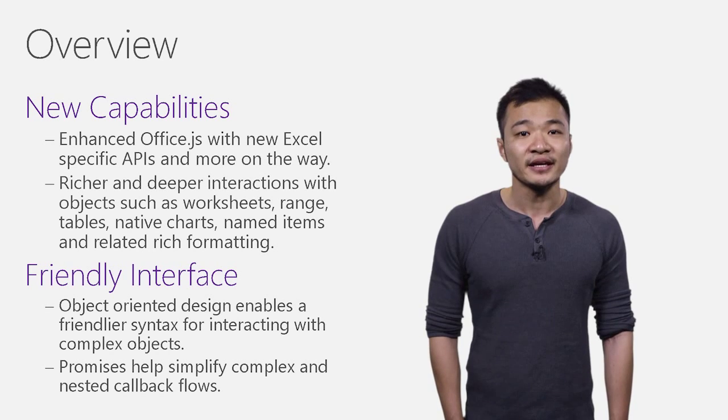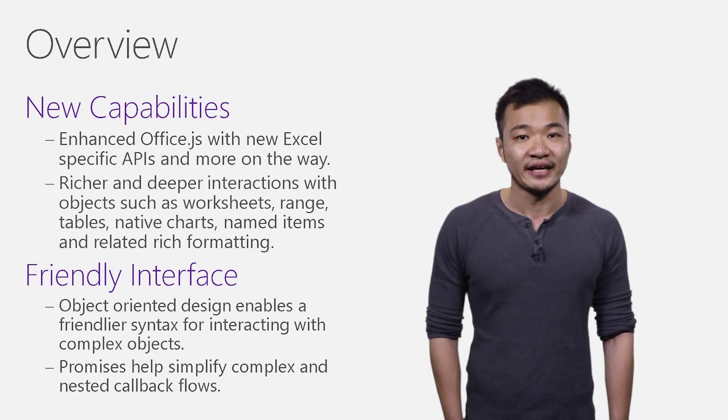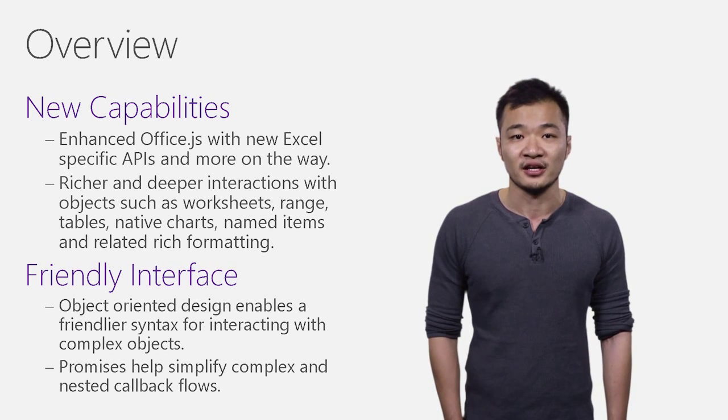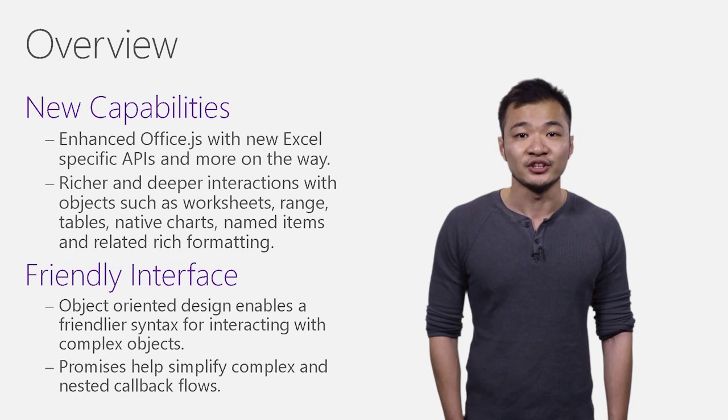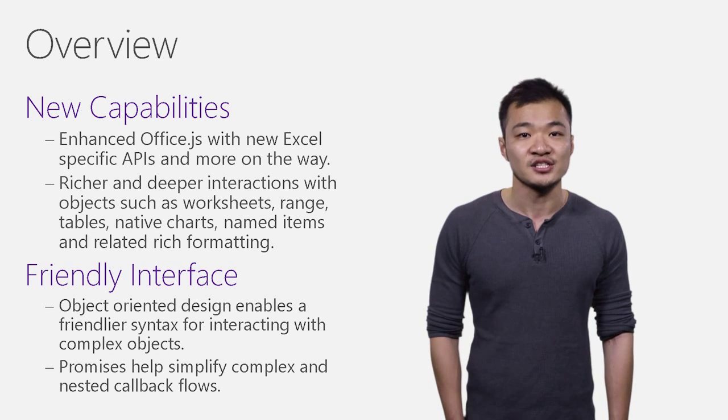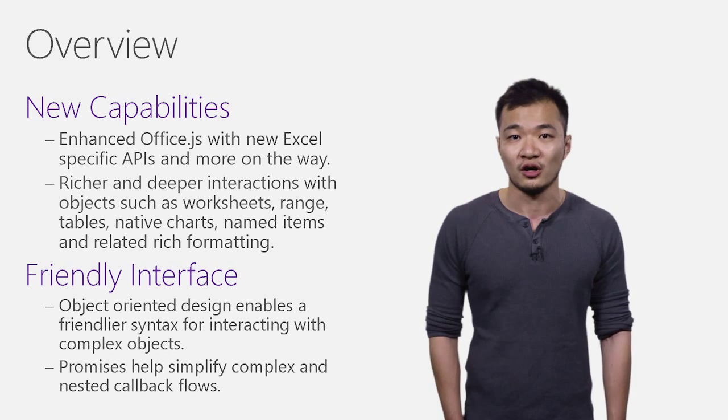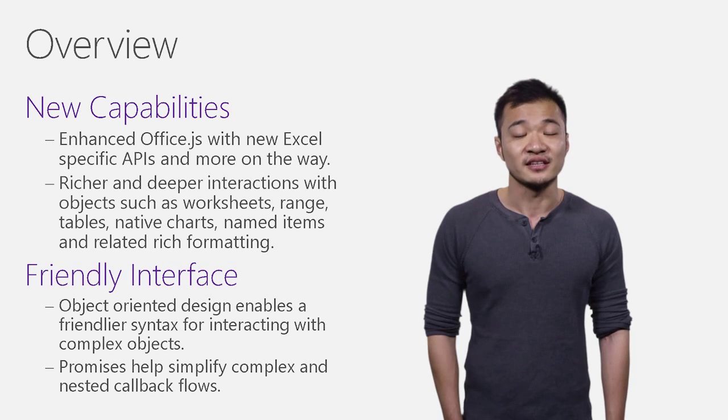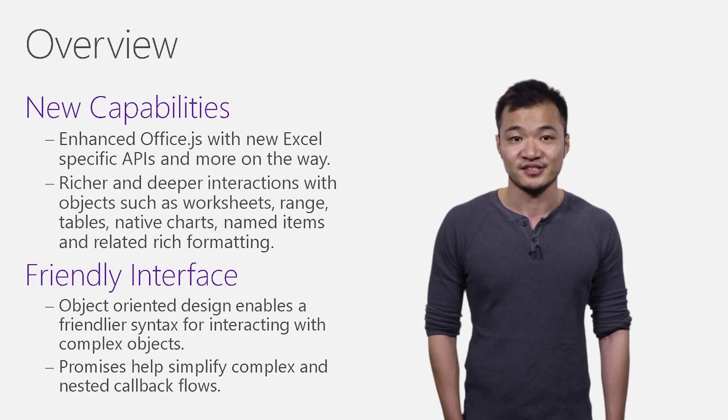You can simply enhance your Excel add-ins with all these new powerful capabilities. Meantime, we'll continue to add new Excel APIs to enable add-ins to do even more. Look forward to these new features in the coming updates.